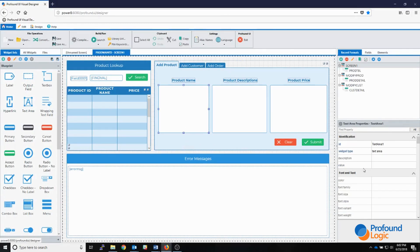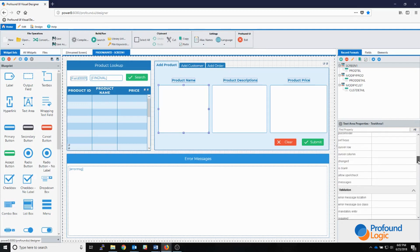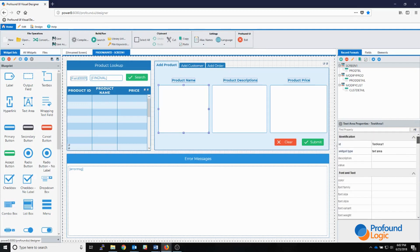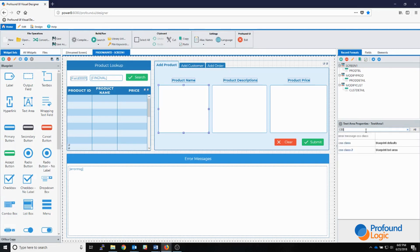This list of properties can grow to be very long, and if I'm looking for a specific property it can be difficult to find. What we can do is search through this list of properties simply by typing in the text box. If I wanted to find the CSS class property, I just type in CSS and I get my three properties right here that I wanted to edit.